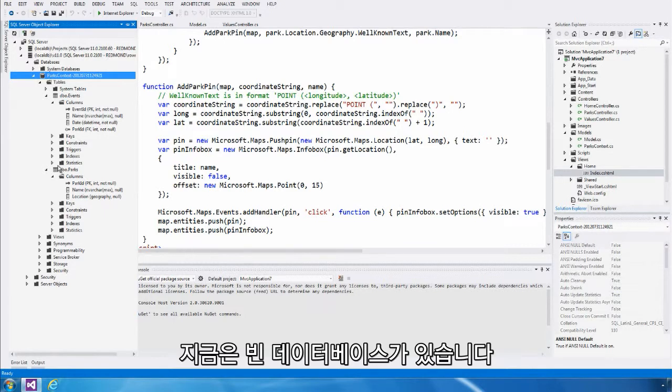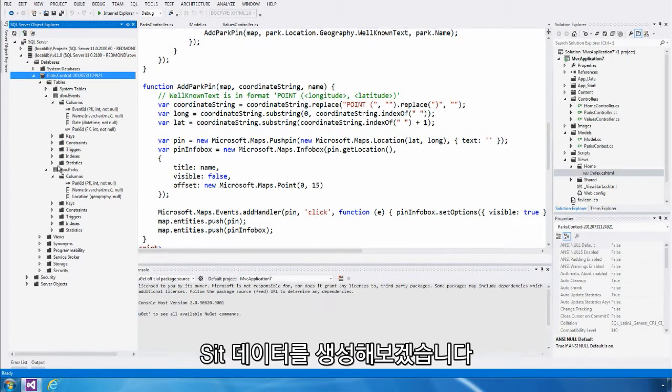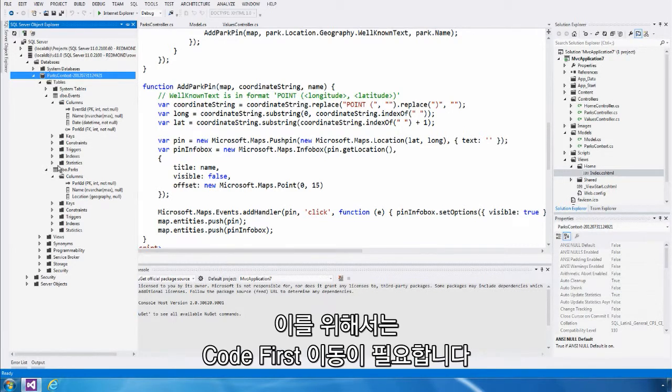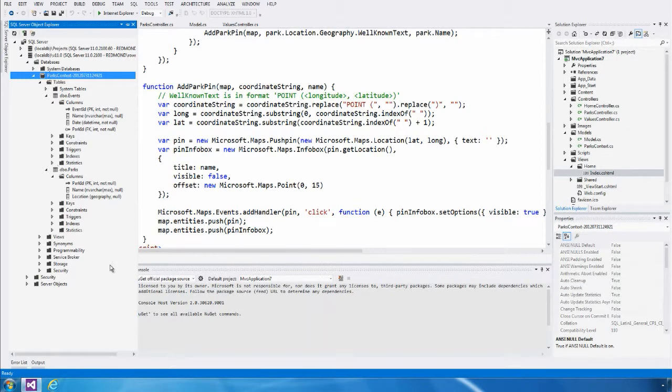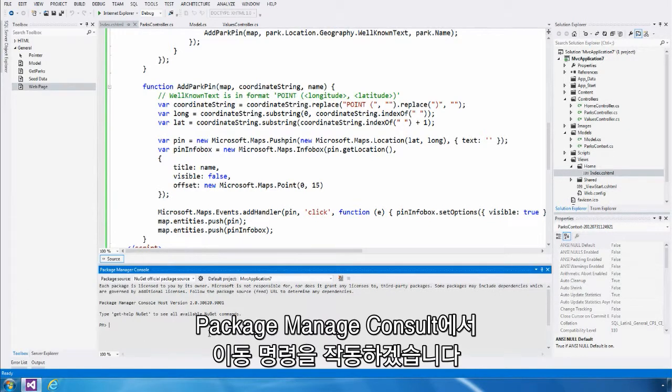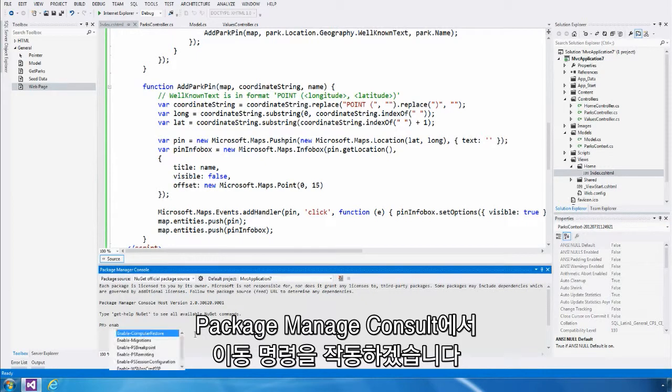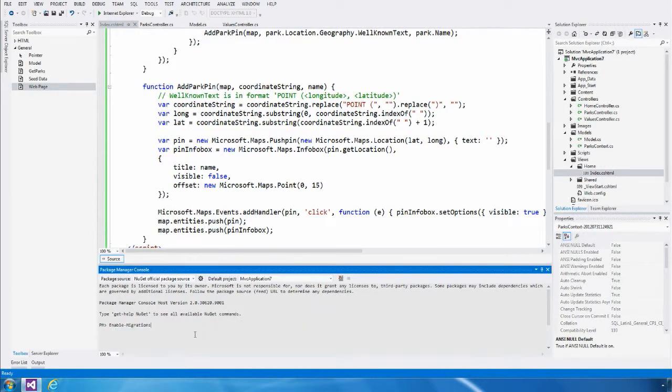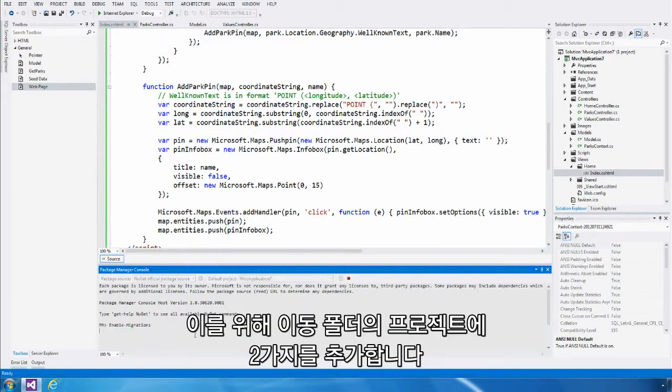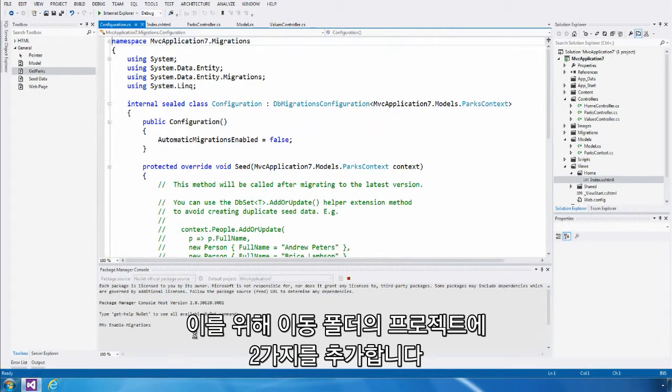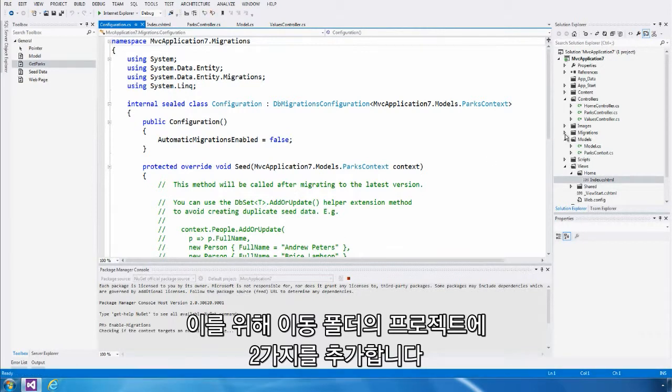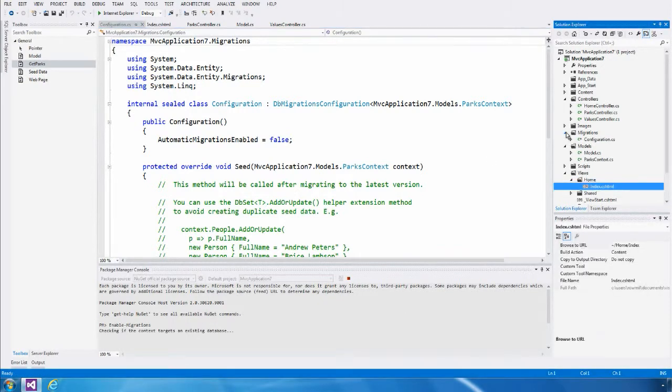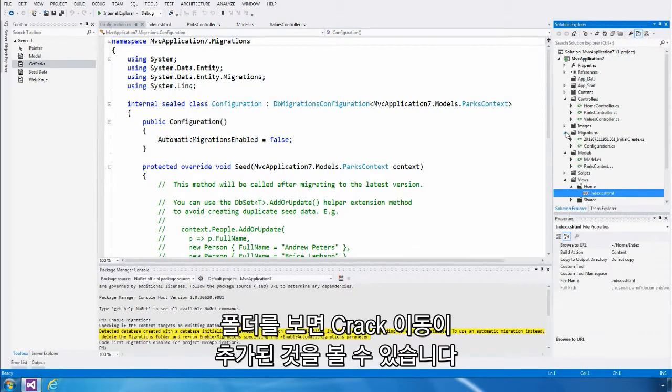We have an empty database at the moment. Let's look at creating some seed data. To do that, I'm going to enable something called Code First Migrations. In Package Manager Console, I'm going to run the enable migrations command. Doing this will add two things to my project in the Migrations folder.